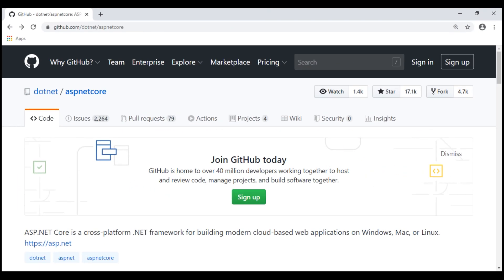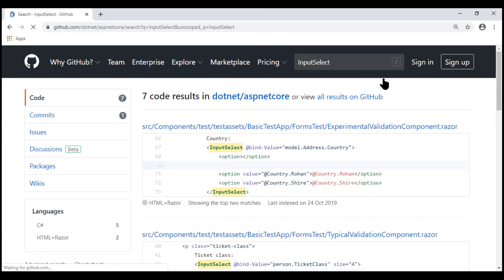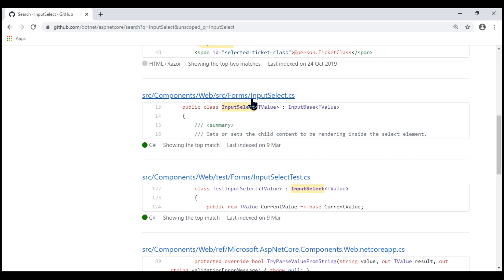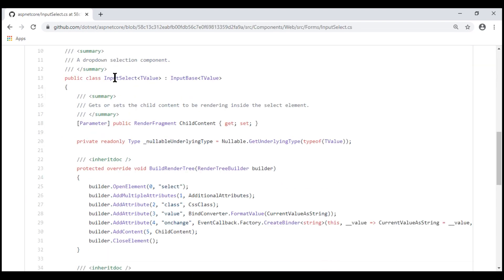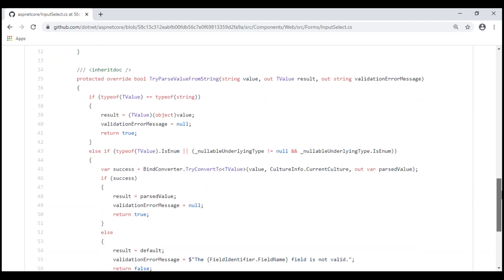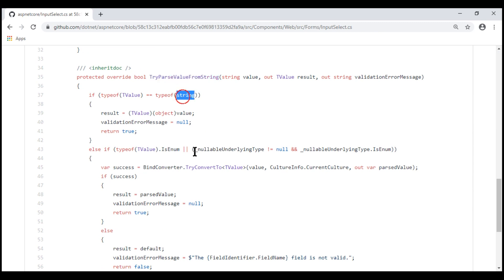ASP.NET Core is open source, so we can see the complete source code on their GitHub repo. Within this repo, let's search for InputSelect. Here is the source code file. Notice the class is named InputSelect — it derives from InputBase. Out of the box, this component supports only two data types, as we can see in the TryParseValueFromString method: string and enum data types are supported. Integer is not supported.